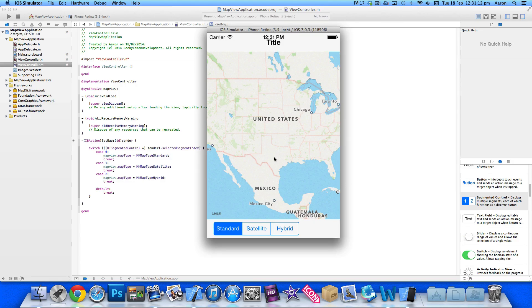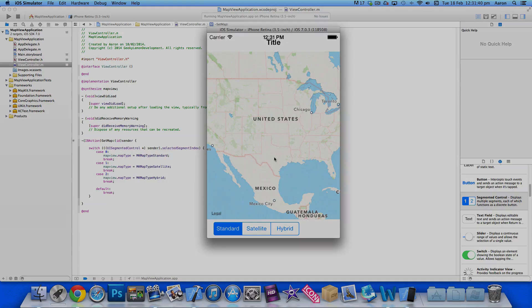In the next episode we'll be touching upon locations — getting your own location and setting a fixed location for the map view to load upon. If you enjoyed this first tutorial in our map view series, leave a comment or a like. If you haven't already, make sure you subscribe, and check out all our apps in the App Store by searching 'GeekyLemon'. I'll see you all next time in our next tutorial.